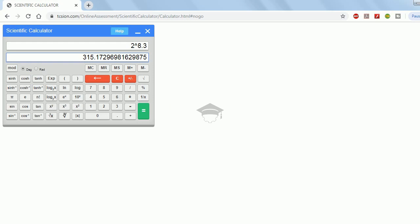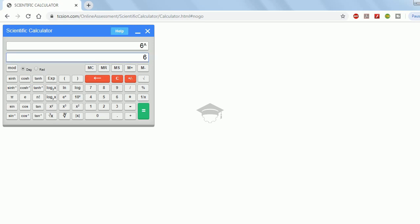For the x^y function, you must type in the base x first. For example, for 6 to the power 8.9: type 6, press x^y, type 8.9, then press equals. Once you get the answer, check the formula bar first to confirm the calculator has taken the input correctly before reading the result.